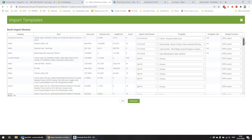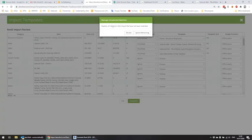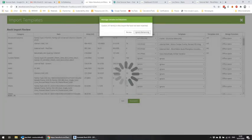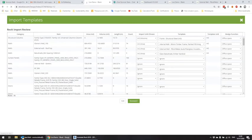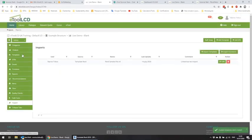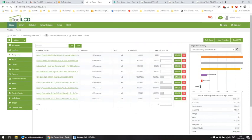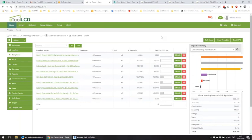Whenever you're happy with all the mappings, you can mark that you've reviewed it. It will give you a message saying how many items have not been matched with a template. You can either go back and review those if you missed them, or ignore them and continue. If you go back to the templates, you will see all those family types mapped with templates — here with their quantities, units, and all the impacts calculated already.